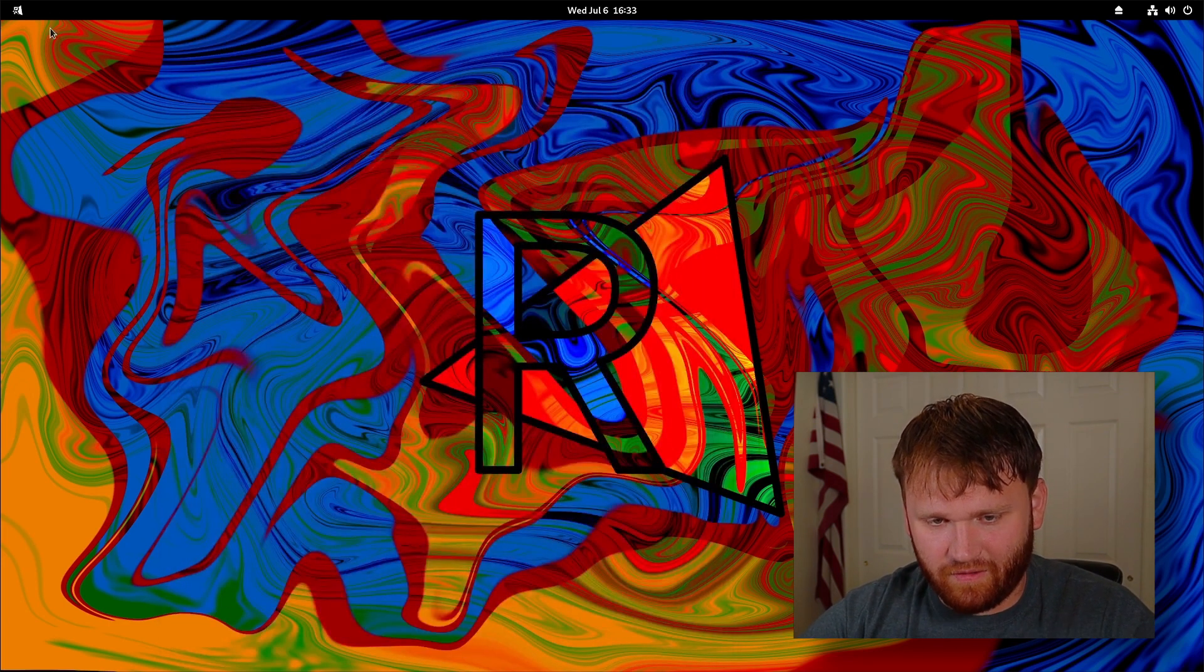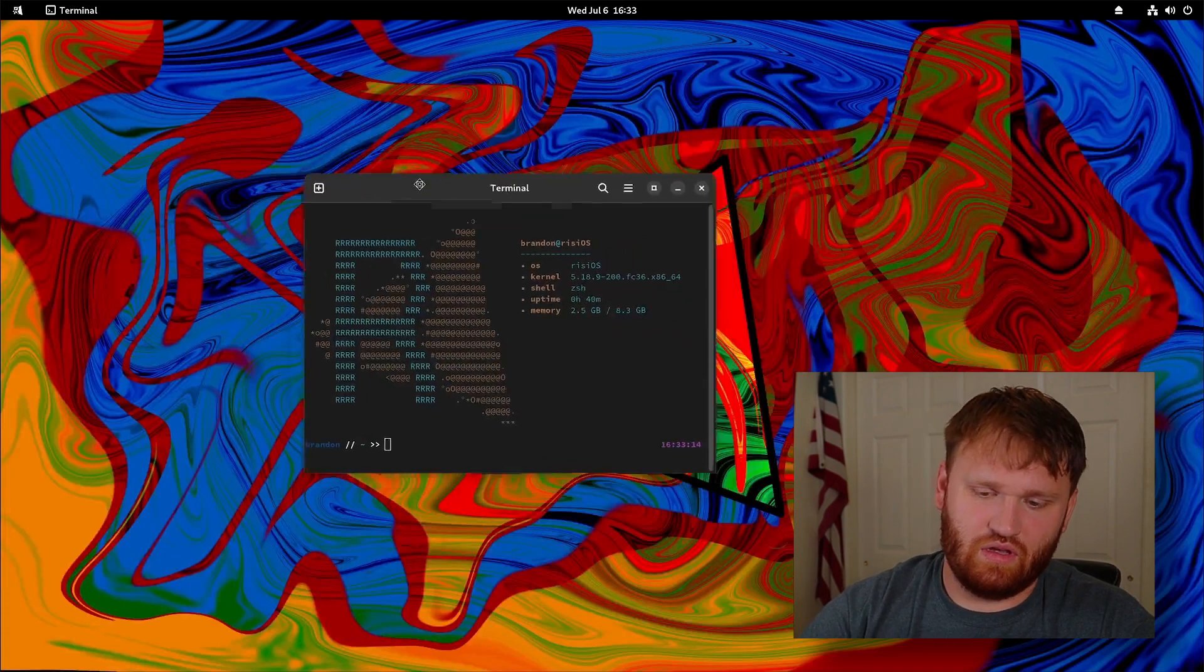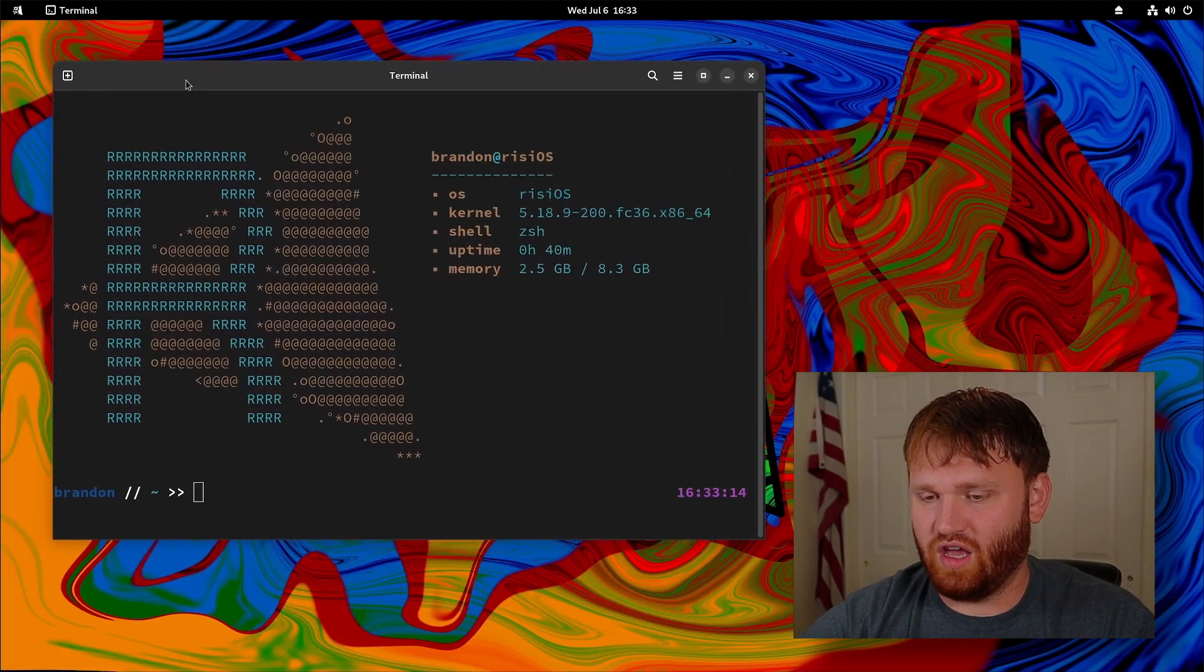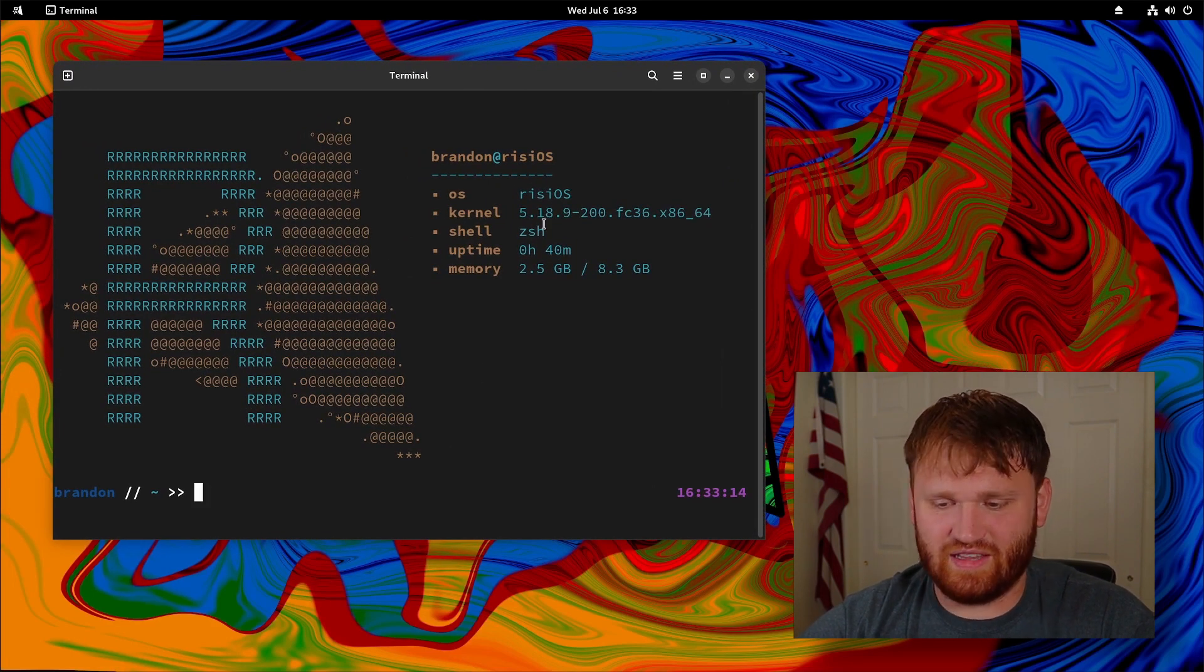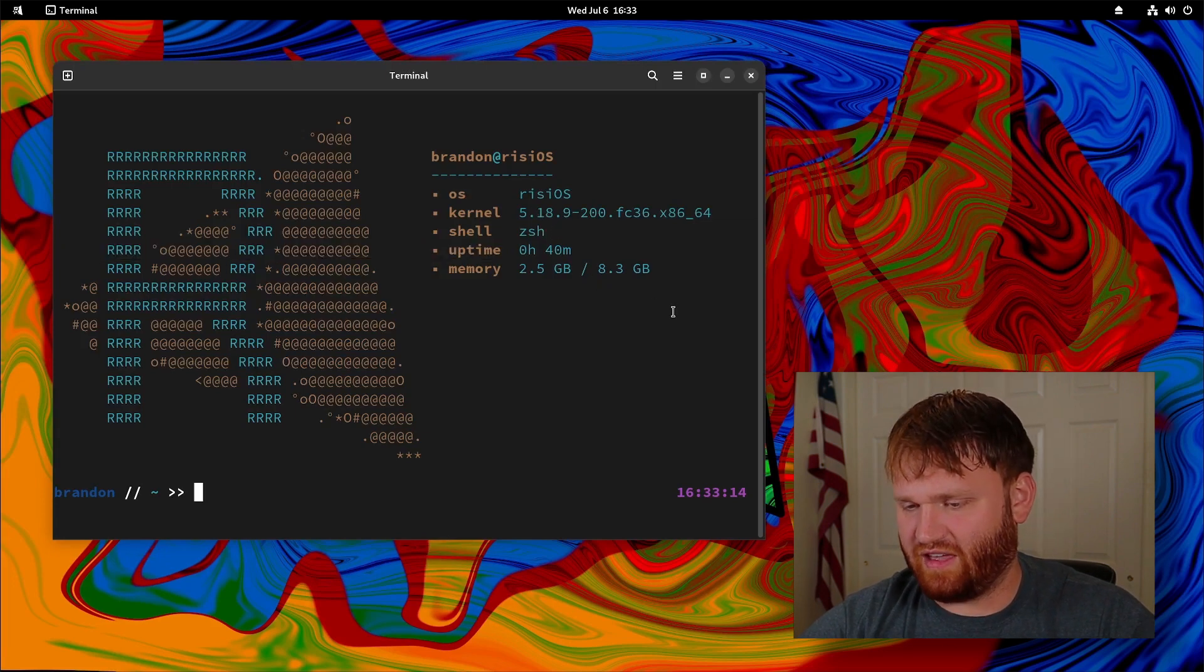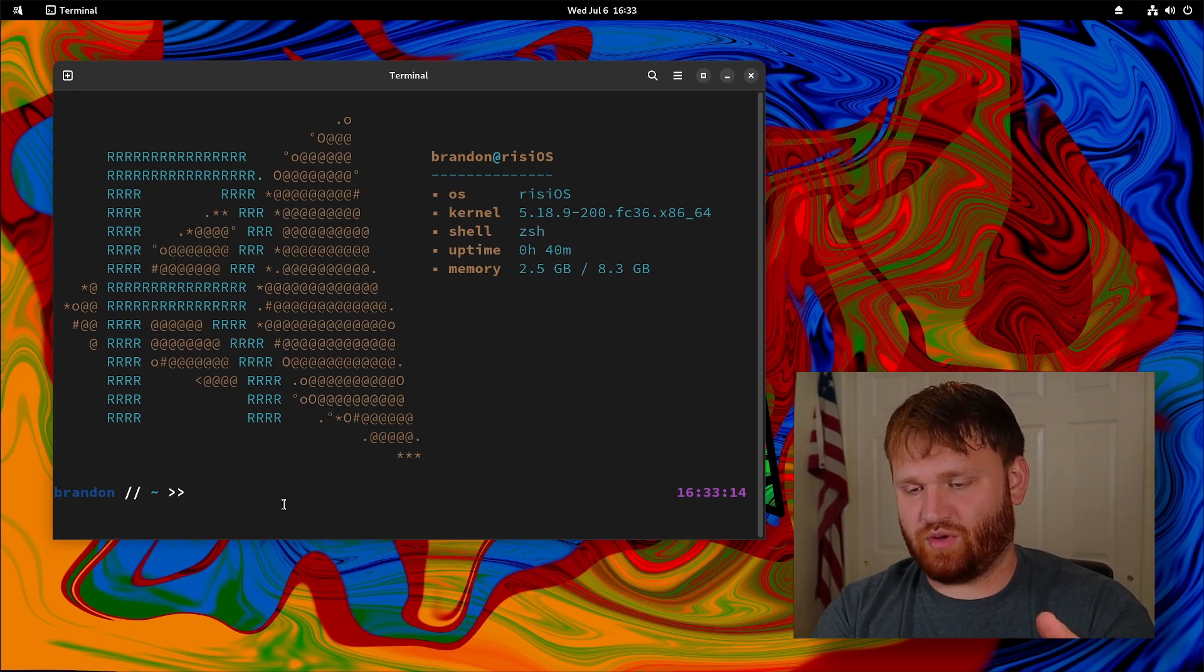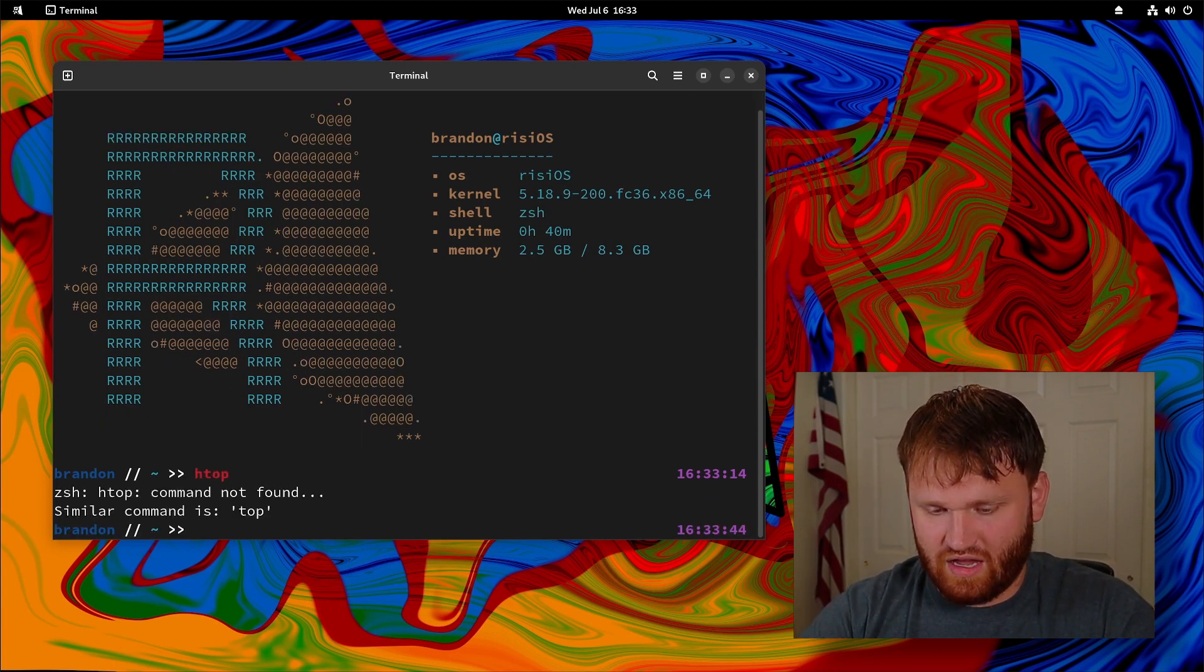Another thing which I love when distributions do this is when they have their own shell script. This is actually running ZSH. That is another thing that is different from Fedora. Automatically opens up a really nice neofetch with their logo here. We can see this is the 5.18 kernel, ZSH. I'm using about two and a half gigs of RAM of the eight gigs I gave it, and I've been opening and doing all kinds of stuff. When it comes to resource consumption, it's basically on par with just a regular Fedora install.